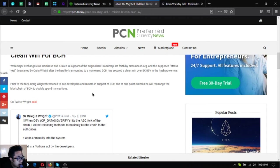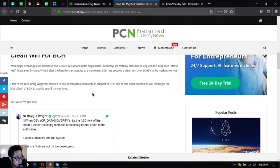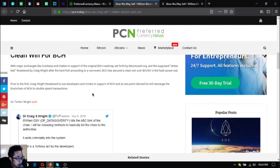With the supposed stress test threatened by Craig Wright after the hard fork amounting to a non-event, BCH has secured a clean win over BCH SV in the hash power war. Prior to the fork, Craig Wright threatened to sue developers and miners in support of BCH and at one point claimed he will rearrange the blockchain of BCH to double-spend transactions.